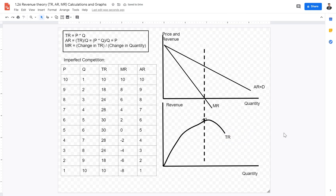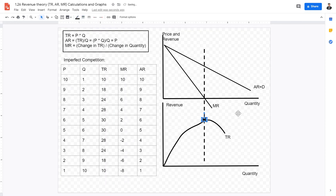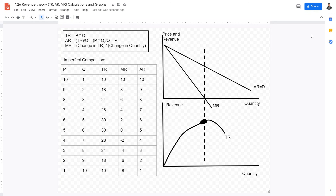So we have total revenue, marginal revenue, and average revenue. With these graphs, we are finally prepared to go into the next syllabus topic, which is the theory of the firm, which is really complicated. So make sure you understand average revenue, marginal revenue, and total revenue — the calculations behind them as well as how to graph each of the respective curves. I hope this video was helpful and I hope to see you guys in the next one. Goodbye.